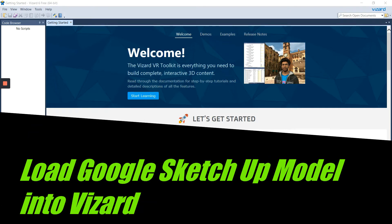Hello students, welcome back to virtual reality class. For today's lab session we're going to learn how to import a Google SketchUp model or 3D model from Google SketchUp into Vizard. Google SketchUp is a free 3D modeling software that helps us create a 3D environment or 3D models. Please install Google SketchUp because we're going to use it and link it with Vizard. Together, SketchUp and Vizard are a powerful combo that can be used to create an immersive virtual environment.